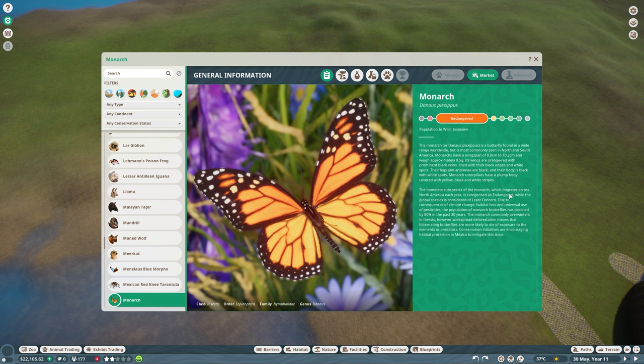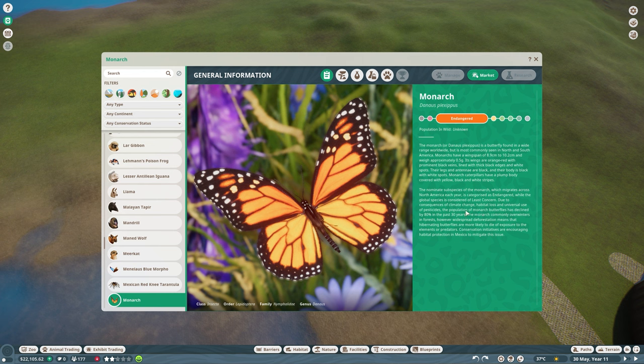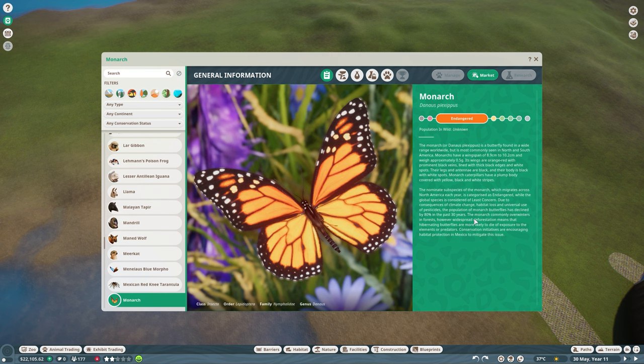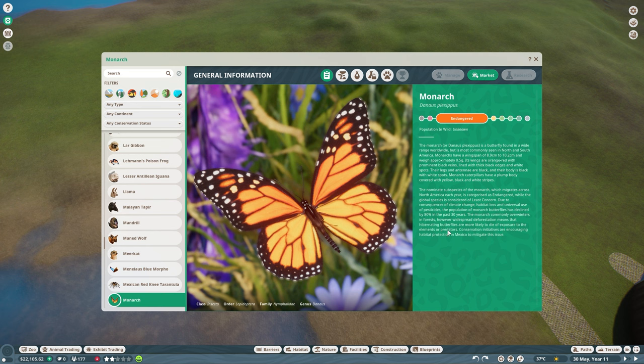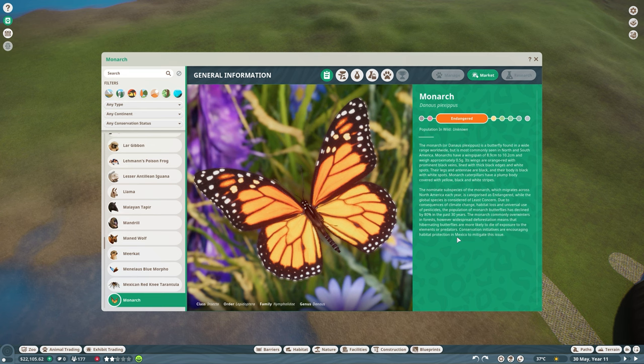So for the butterflies, I'm going to pick the monarch because the monarch is an endangered butterfly species. The nominate subspecies of the monarch, which migrates across North America each year, is categorized as endangered, while the global species is considered of least concern. Due to consequences of climate change, habitat loss, and universal use of pesticides, the population of monarch butterflies has declined by 80% in the past 30 years.